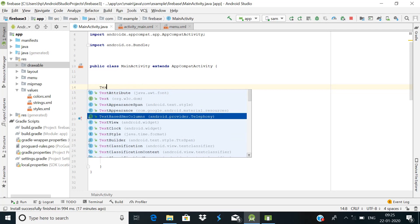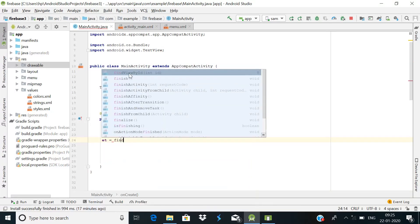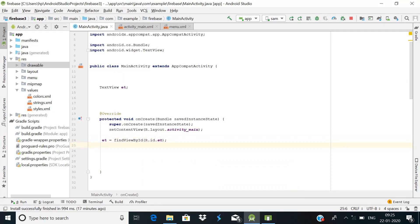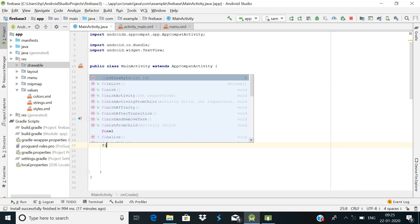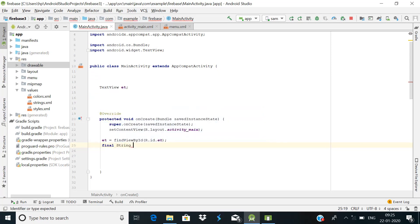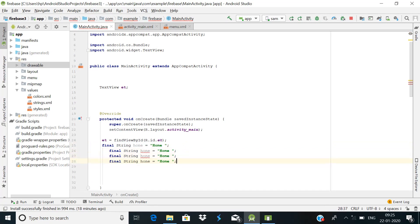Now let's go to MainActivity.java. First declare a TextView variable: TextView et. Inside onCreate, give it a reference: et = findViewById(R.id.et). Then declare some final String constants: String home = 'Home', then we'll copy this for the others.